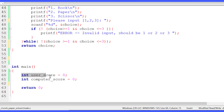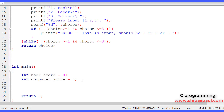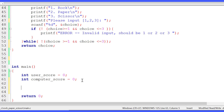In the main function I have declared two integer variables: user_score to keep the user's score, and computer_score to keep the computer's score. When the user wins we increment user_score by one, and when the computer wins we increment computer_score by one. Now let's write the game loop — the game will continue as long as the user wants to continue.